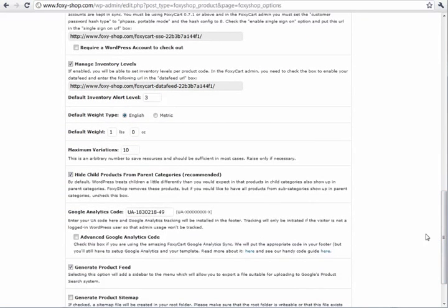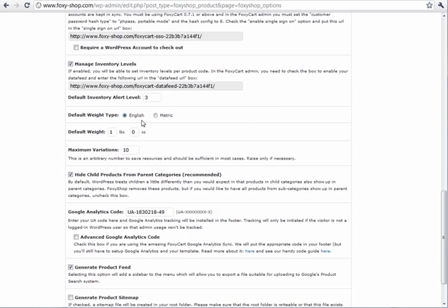You can enable inventory levels. You can decide whether you want English or metric. Set a default weight. You can set the maximum number of variations that you'll use on your store.